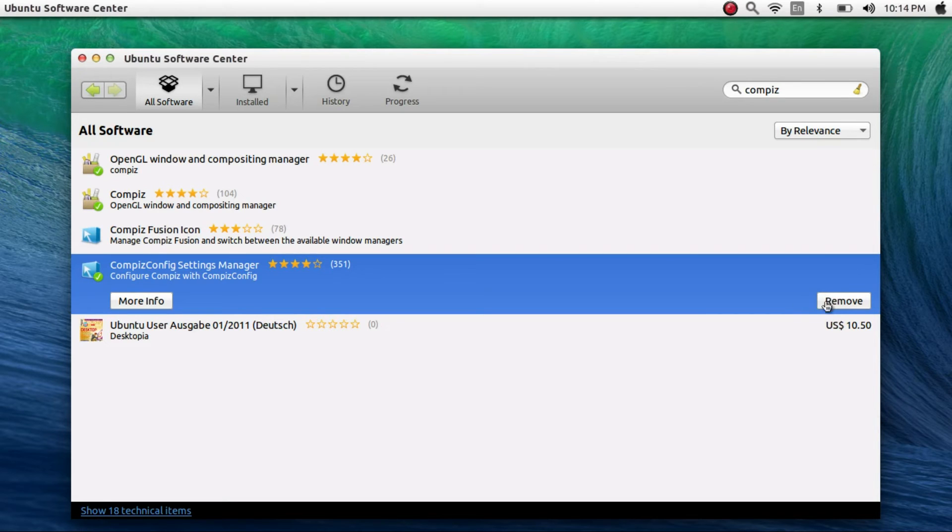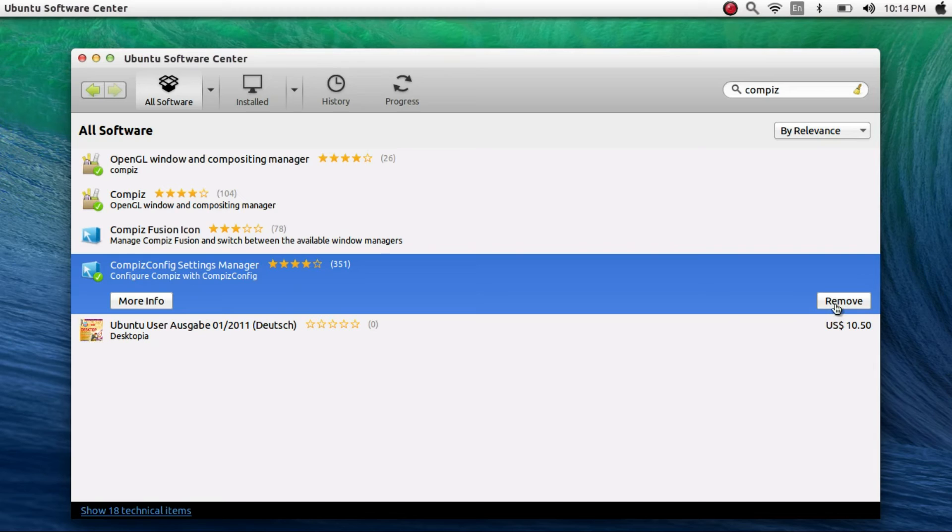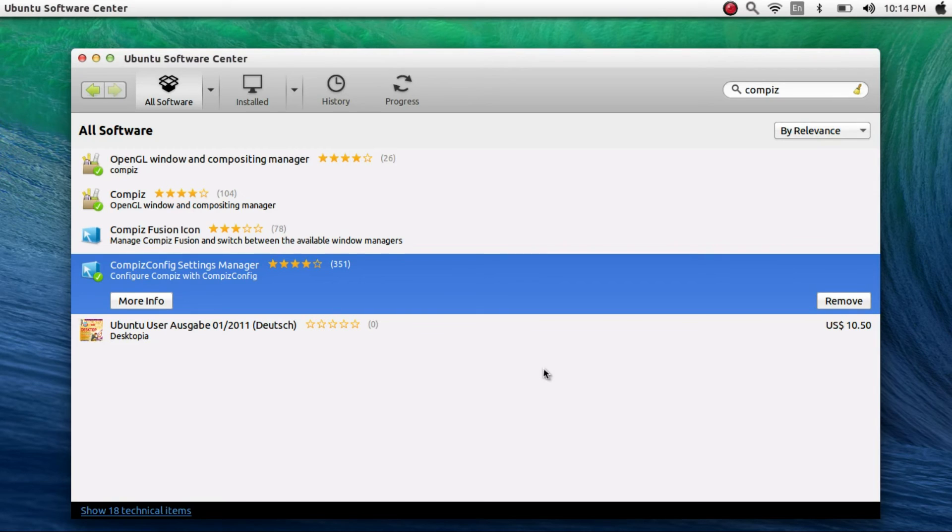So there's a remove button here, but for you guys there will be an install button. So install that, just hit install. It'll ask you to type your root password in, and then once you're done typing that in, it will install.